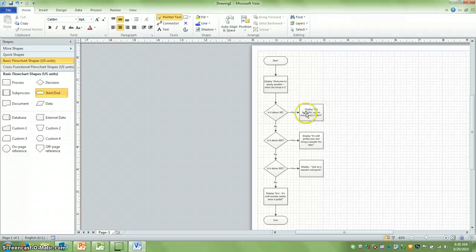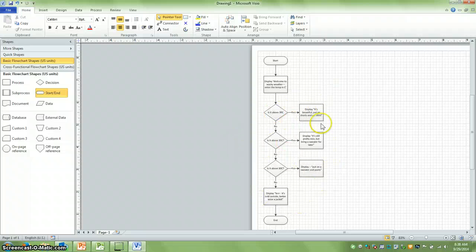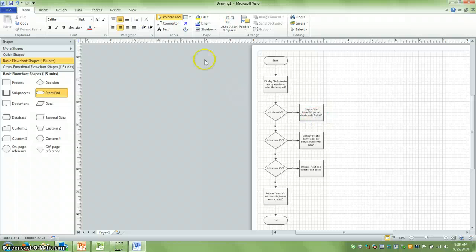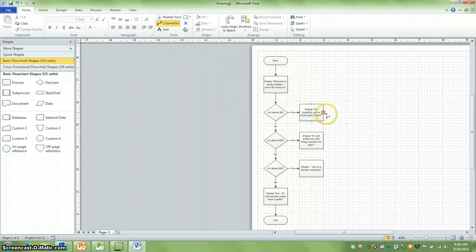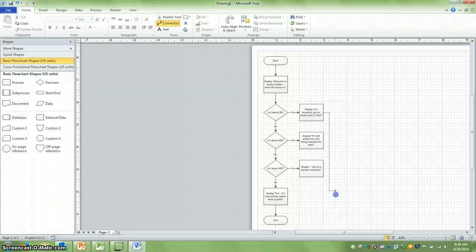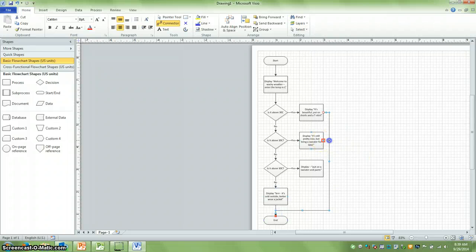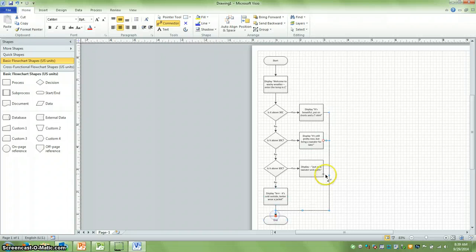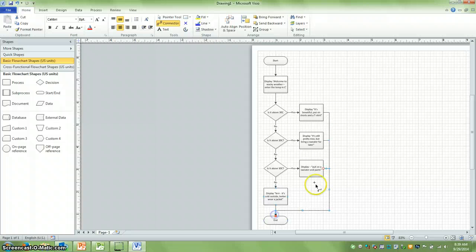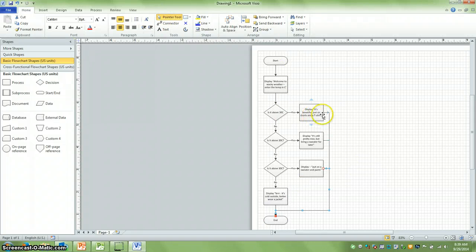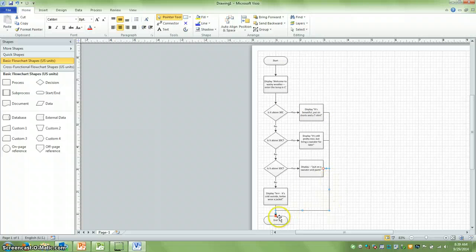Now the thing is, all of these yeses, they just go into nowhere, right? The program doesn't stop execution here. So I'm going to go up, click on connector, and I'm going to bring that down to our end. I'm going to do the same thing with each of these, because that's really what happens. So the program displays what we want to display, and then it comes down and it ends.